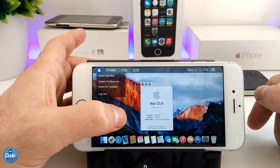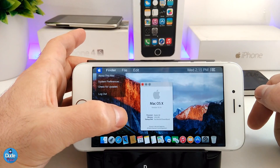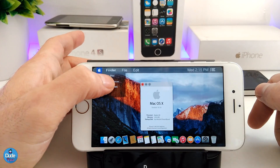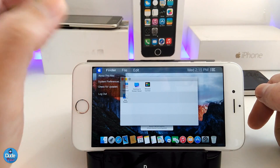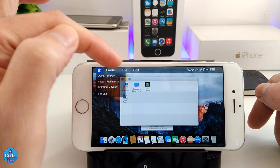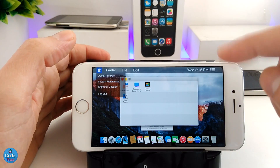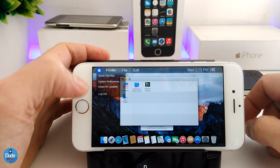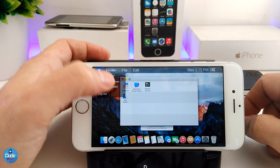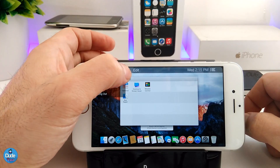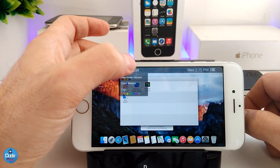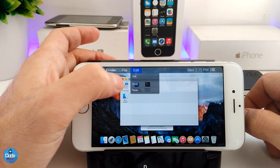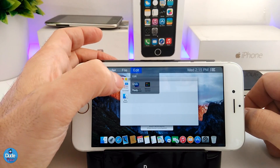If you tap on the Apple logo here, you will find some other options — this is for the Mac system, which is going to be the Mac OS system. This is the system preferences here. If you tap on it, you can pick one of the pictures to change your wallpaper, check for updates, and there's also the log out option.